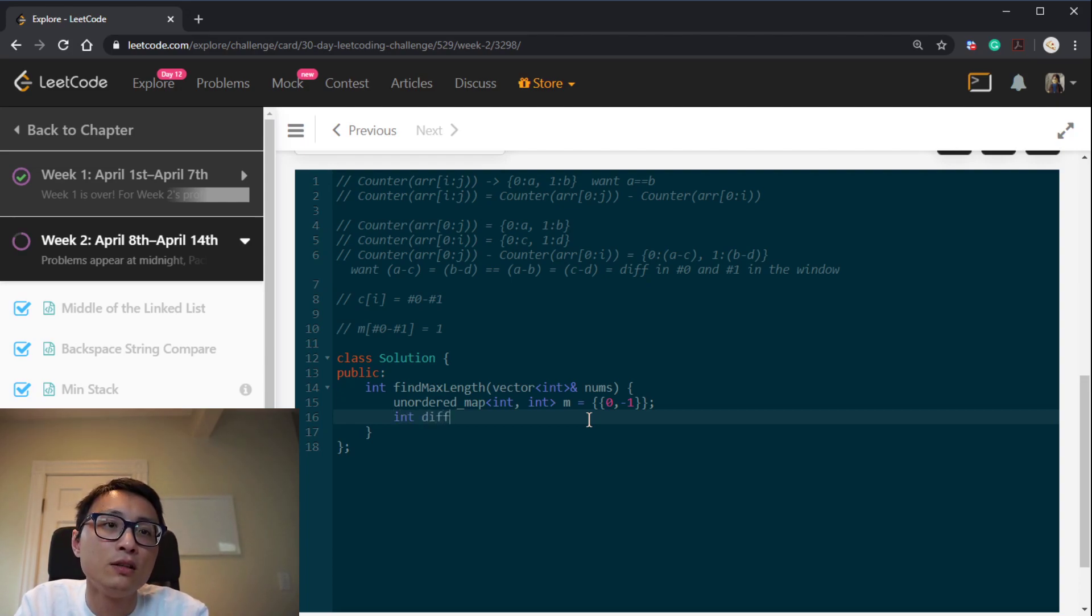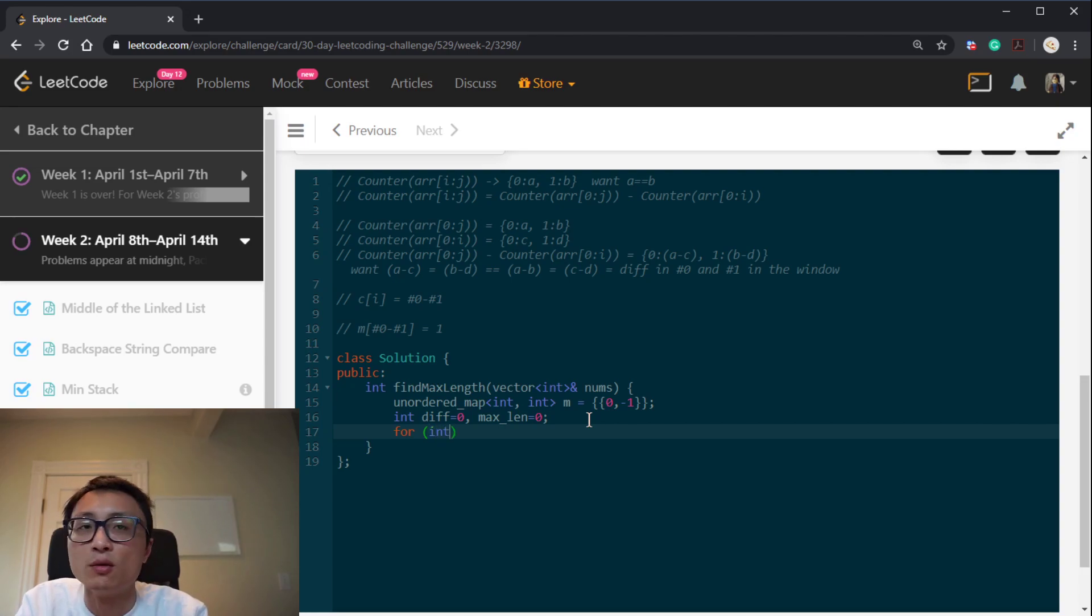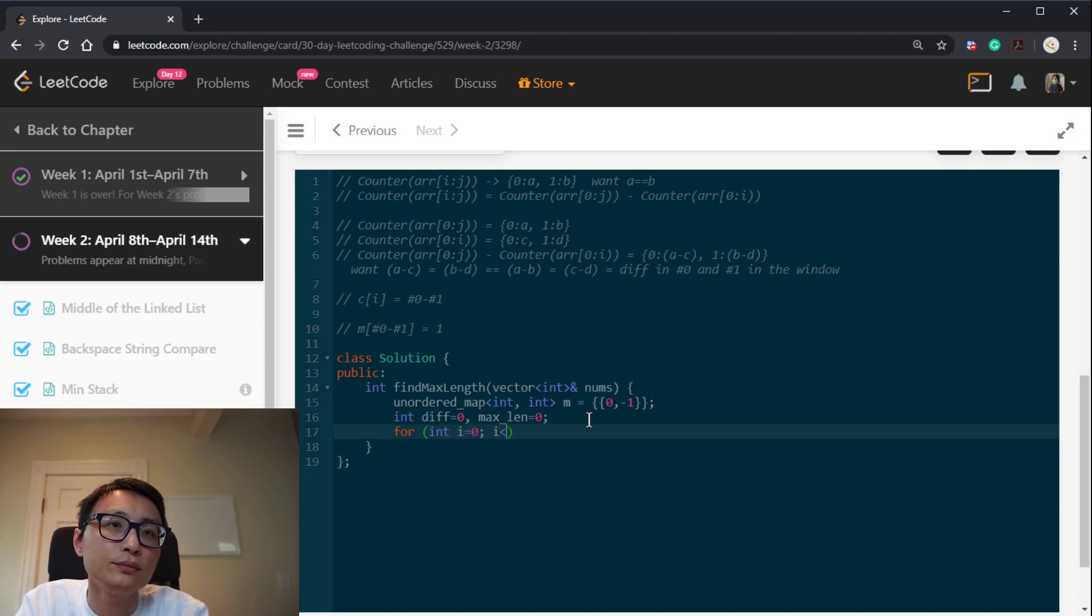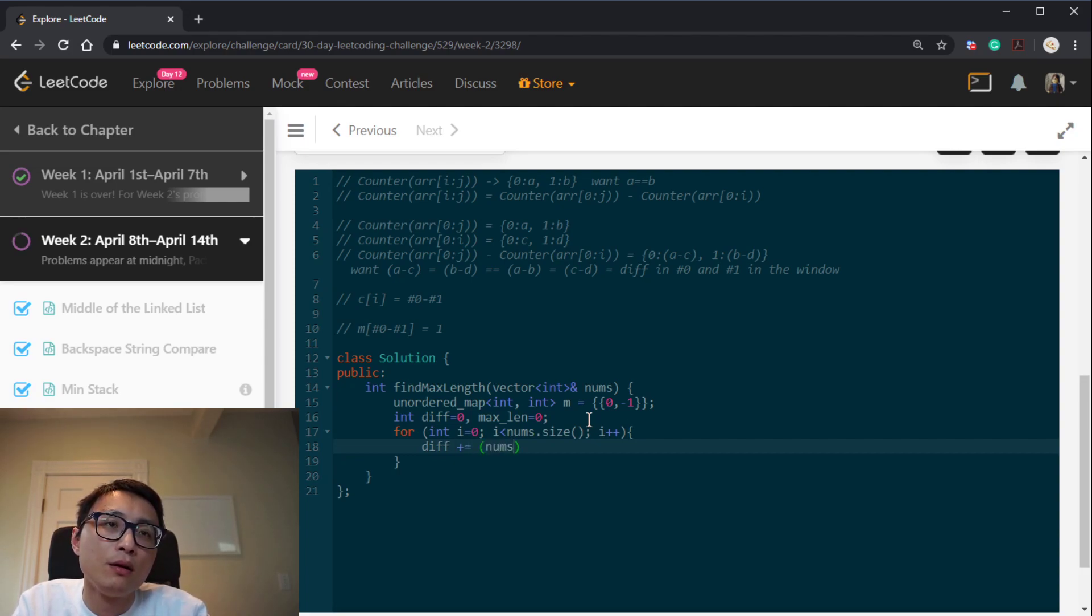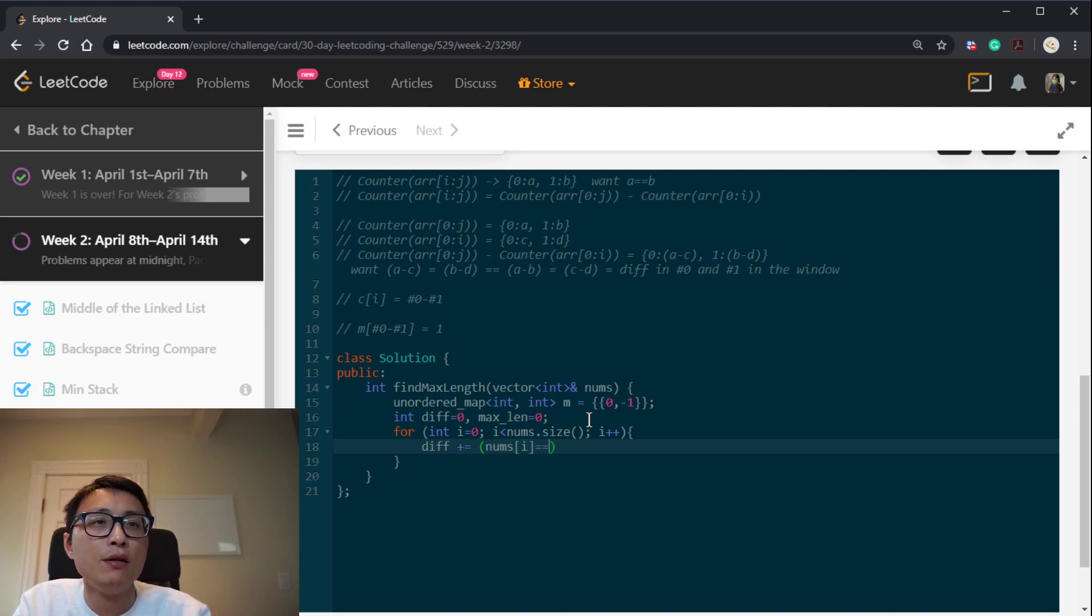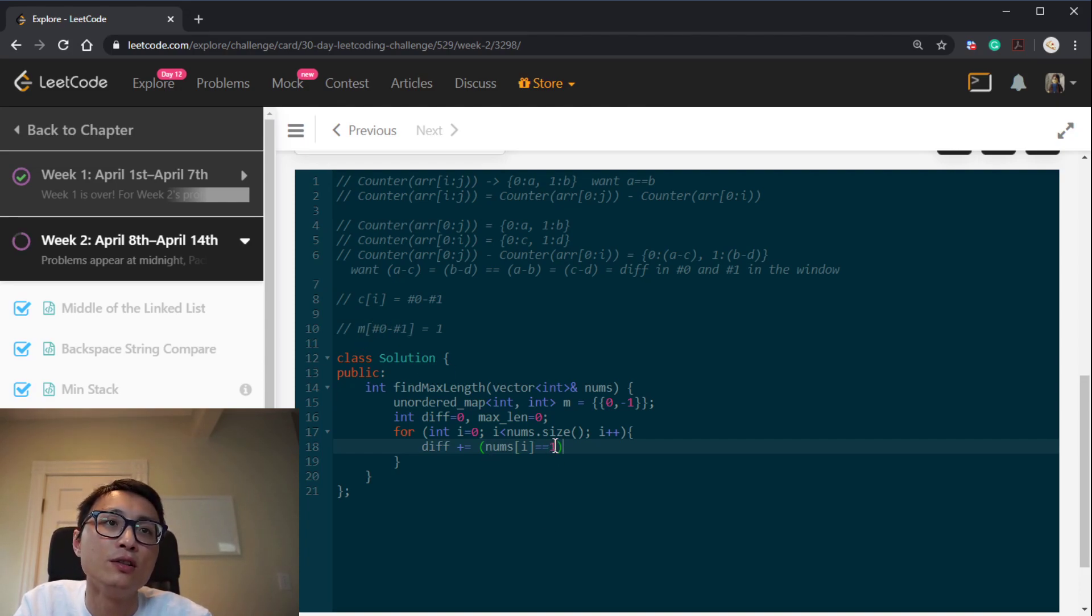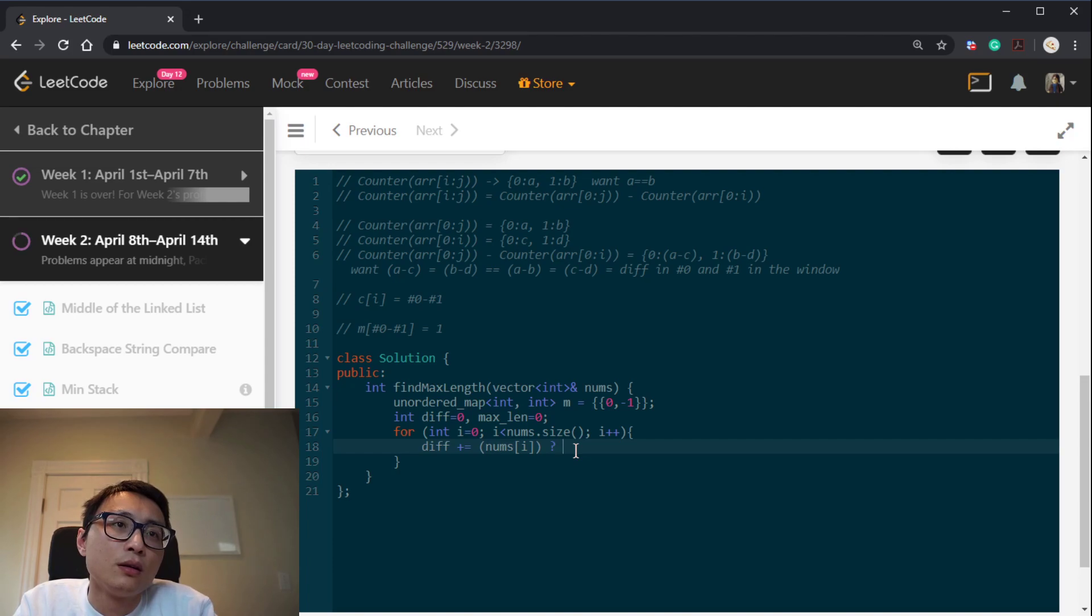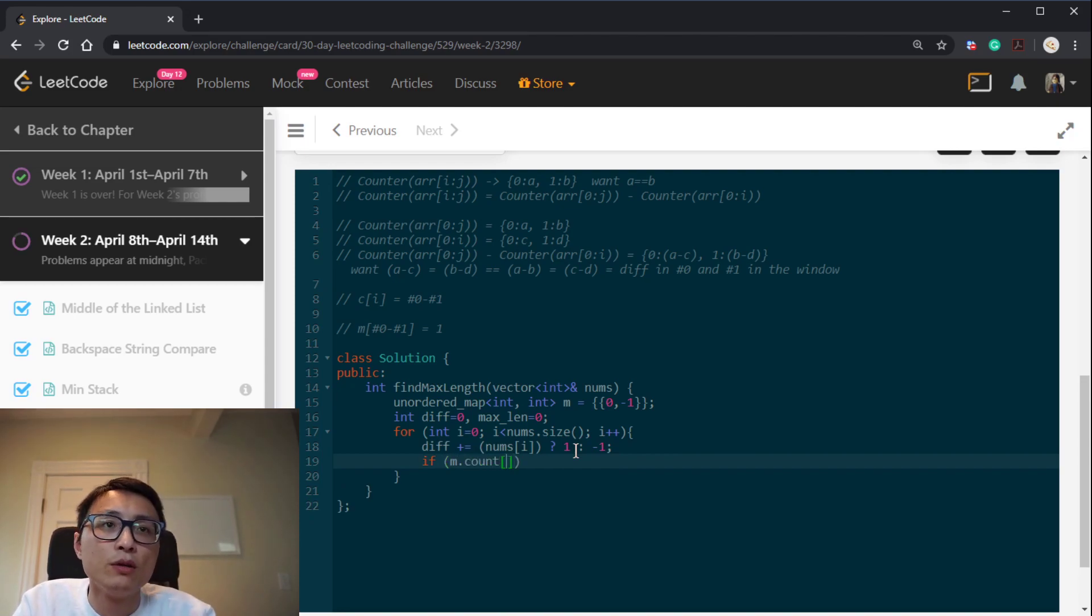So we have a div to be 0 in the beginning, and maximum length to be 0 as well. Then it's just a linear path. We can count the difference between 0 and 1, or we can count the difference between 1 and 0. It's the same thing.